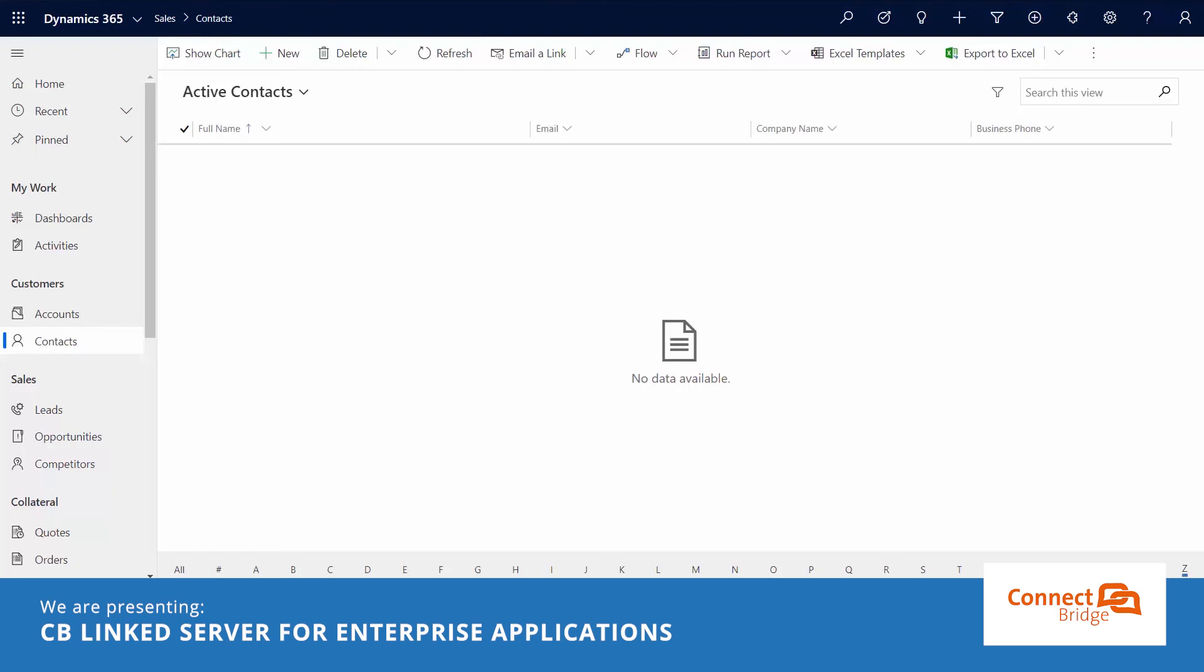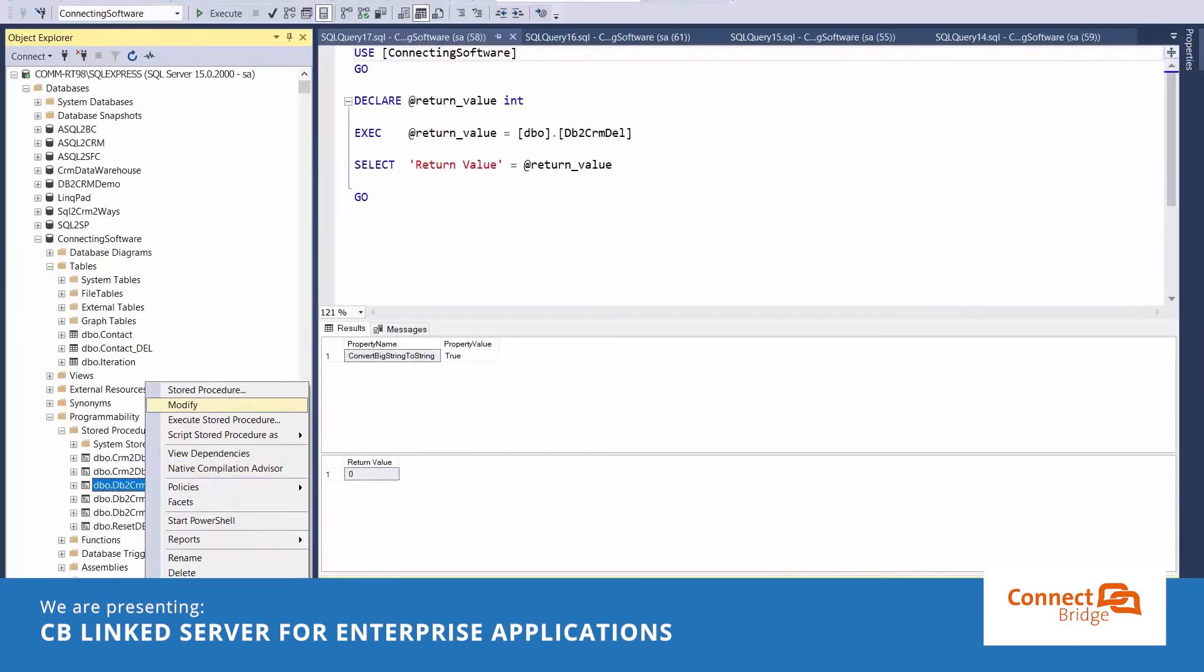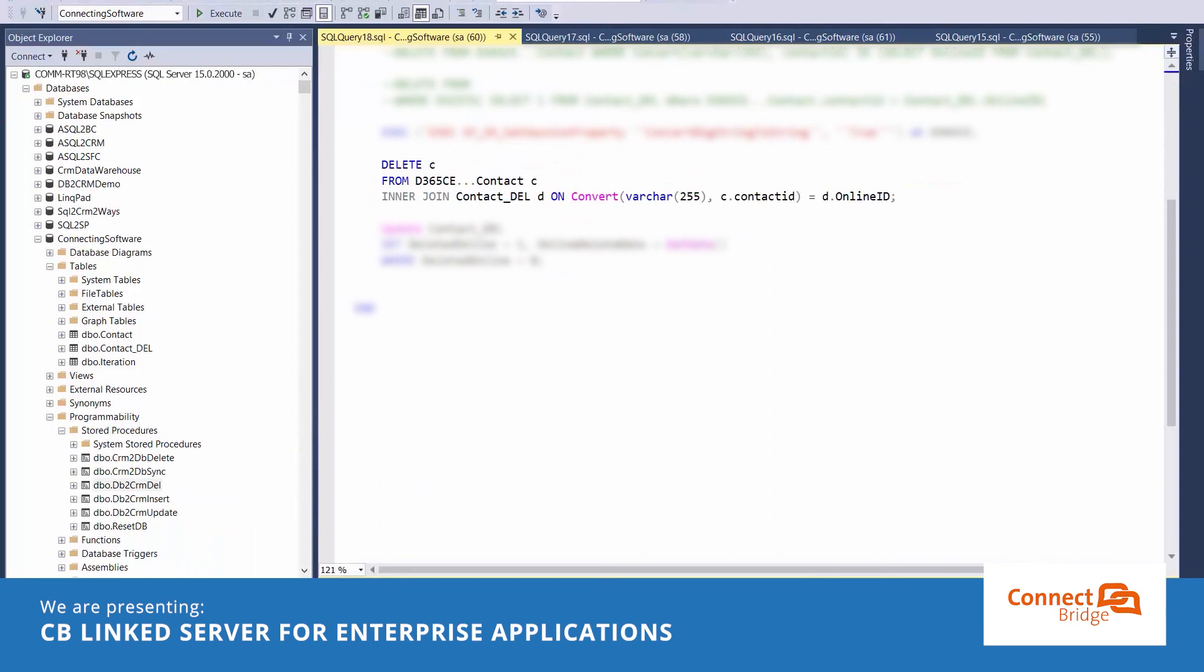Now if you think that I have a complicated complex code in my store procedure, then be ready to be surprised. Because syncing the deletion from the local contact table to Dynamics 365 CE is just one T-SQL statement.